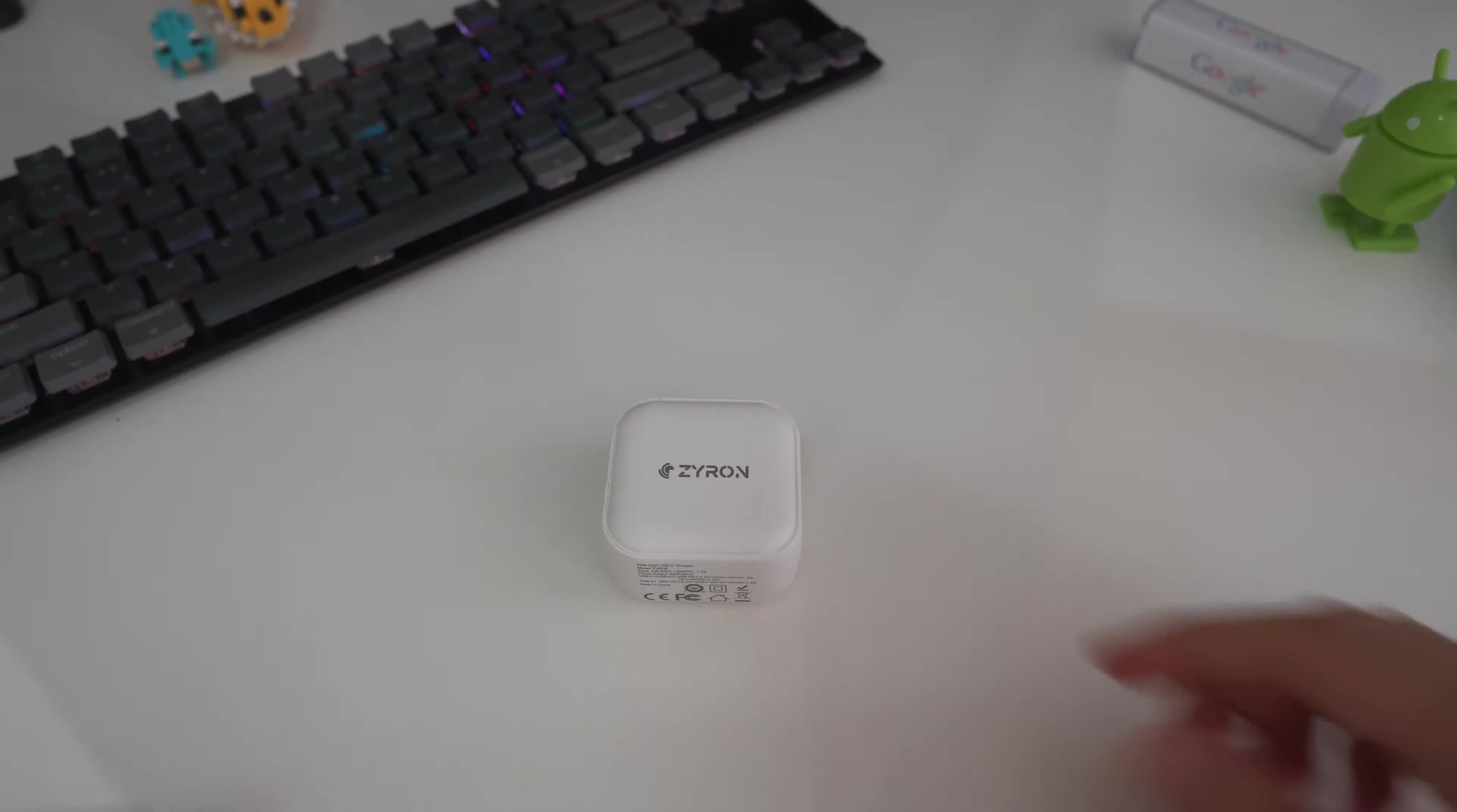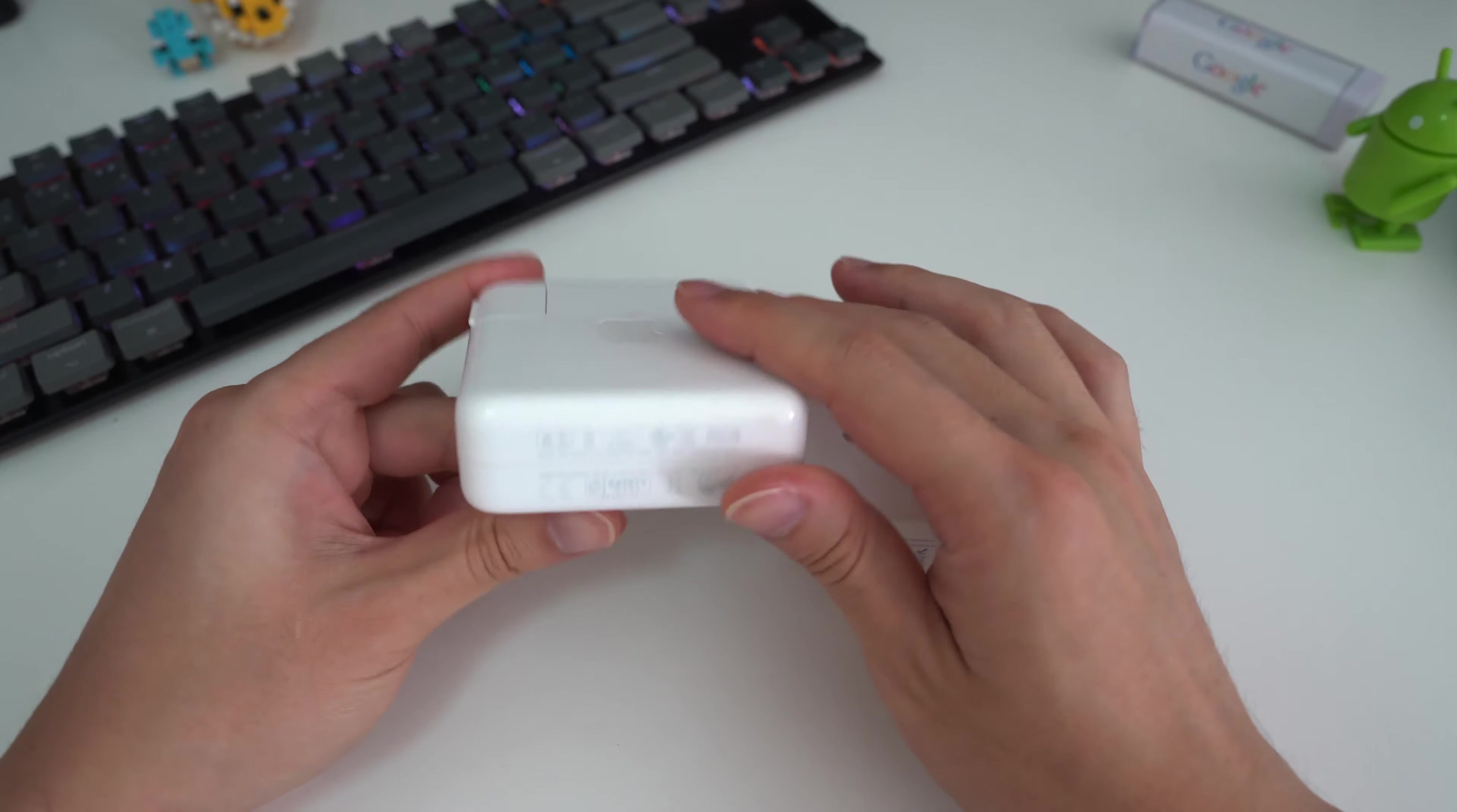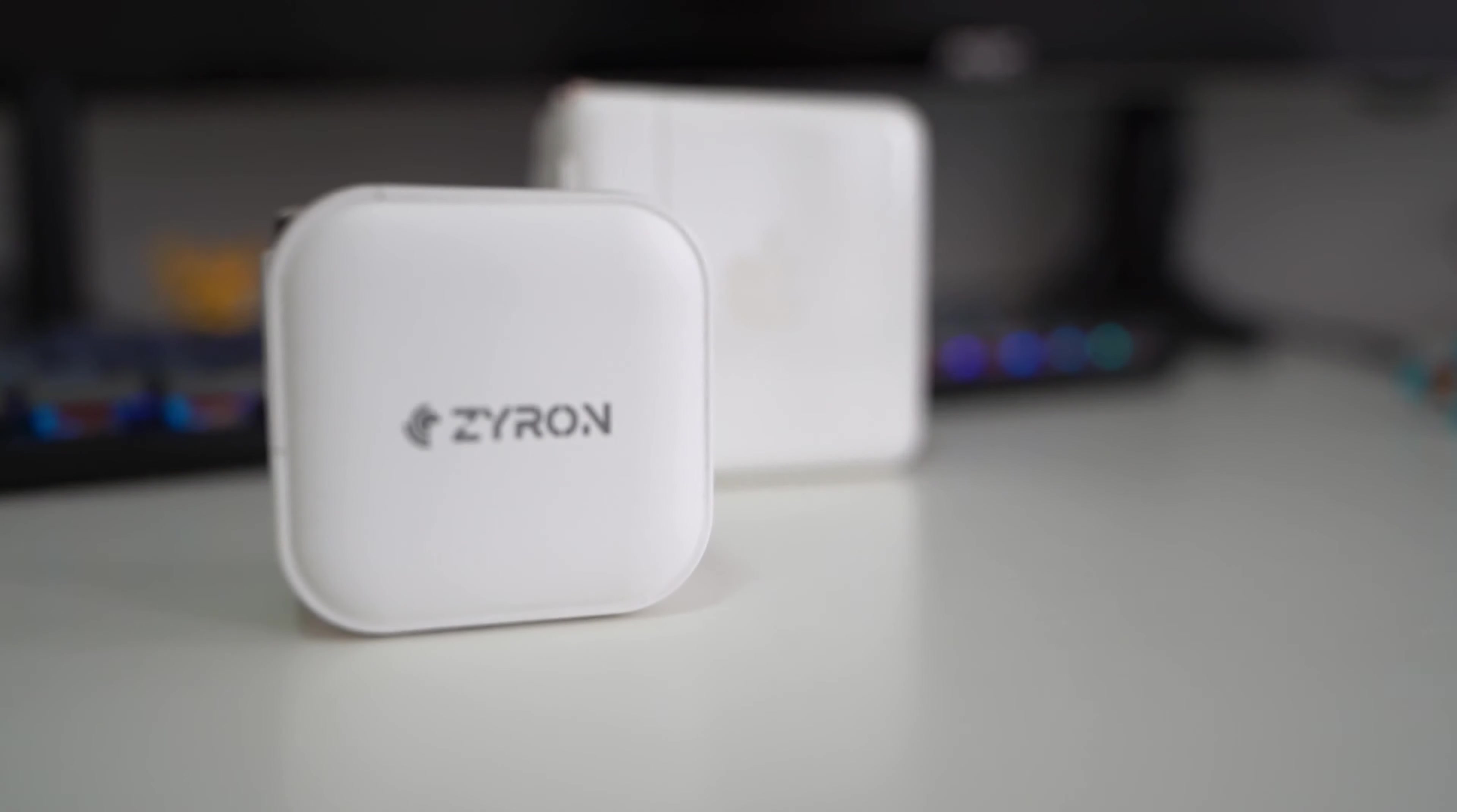So this is the Zyron Gallium Nitride 65W charger. Now what makes this so special? What does 65W even mean? Well here on the left I have an Apple MacBook Pro charger for the smaller 13-inch MacBook Pro but this massive thing can only supply 61W peak output whereas this one, which is the size of a phone charger, can supply up to 65W out of this tiny thing here.